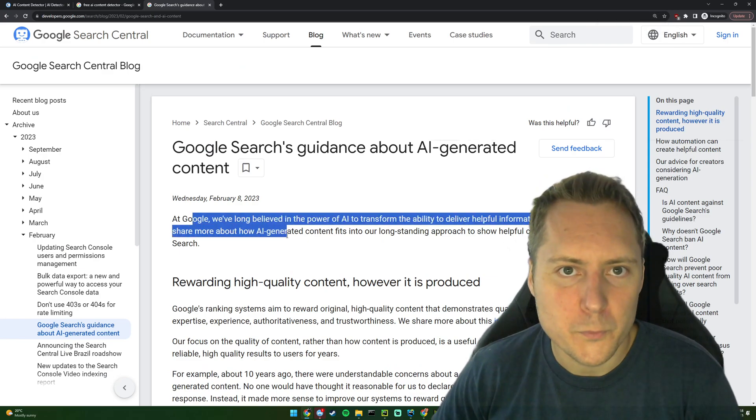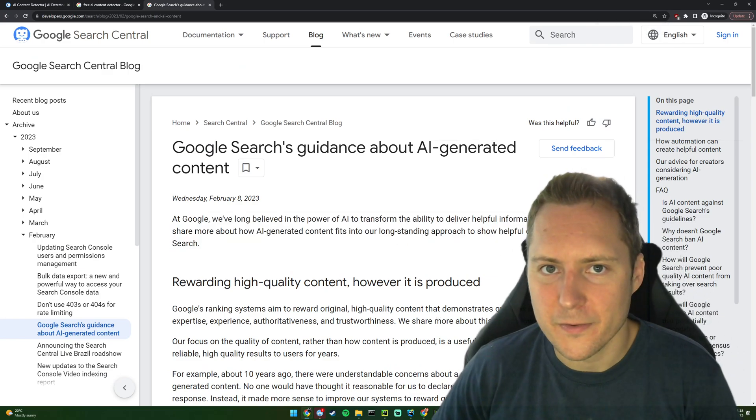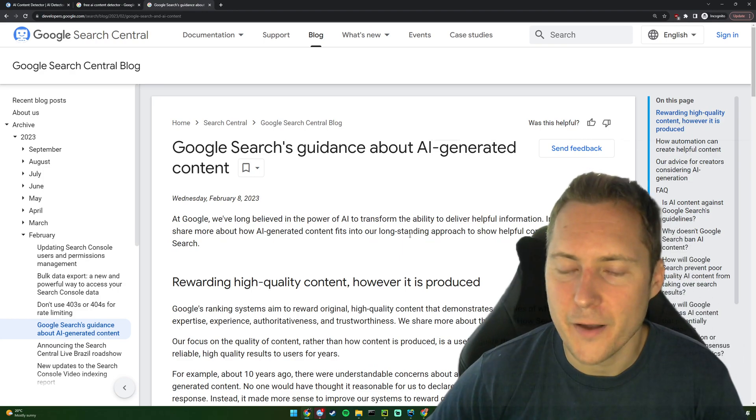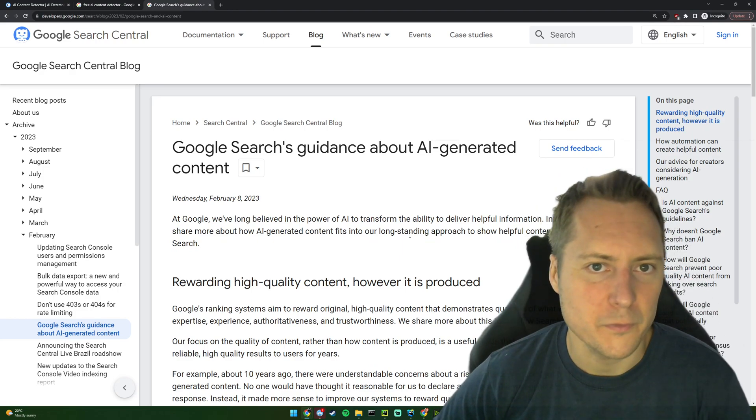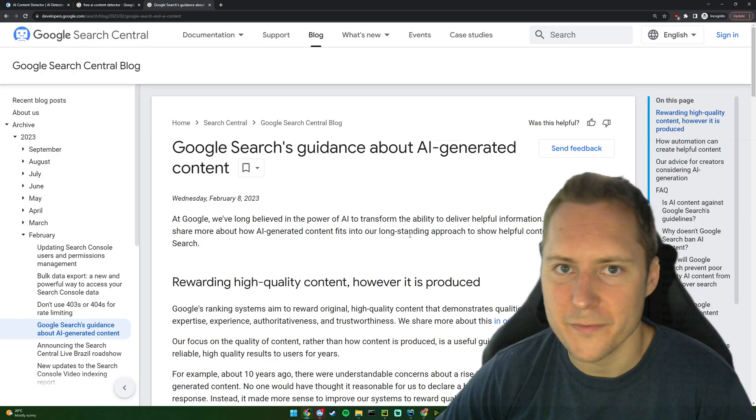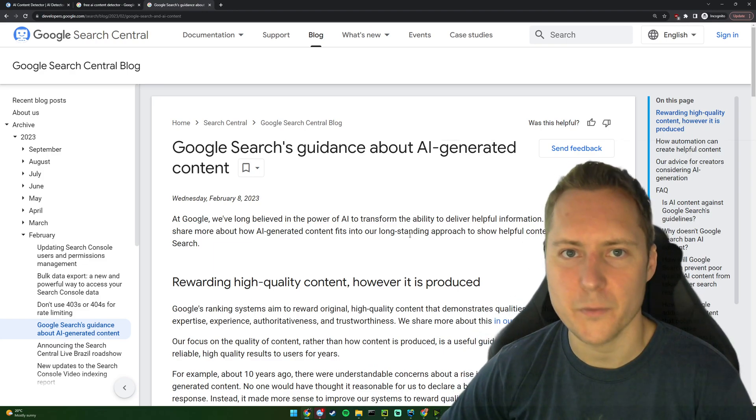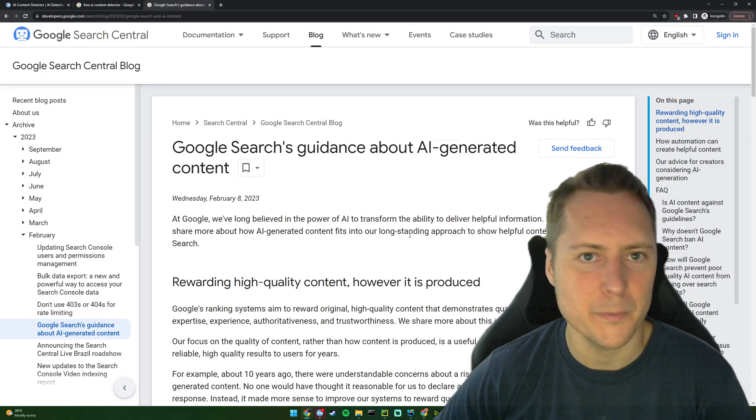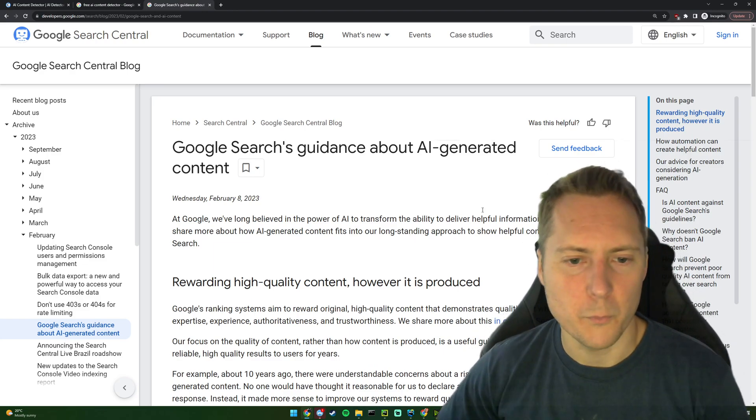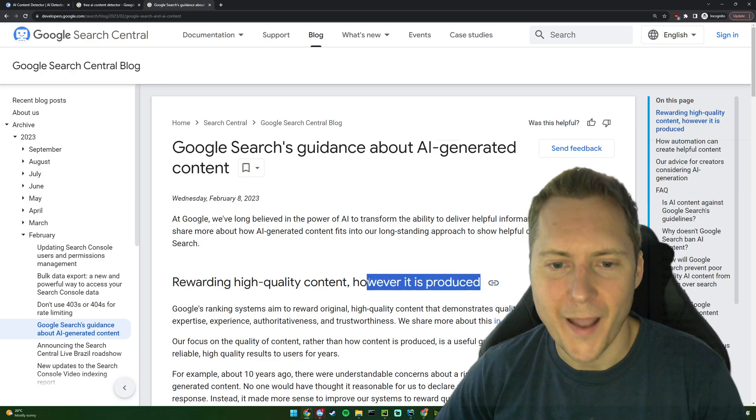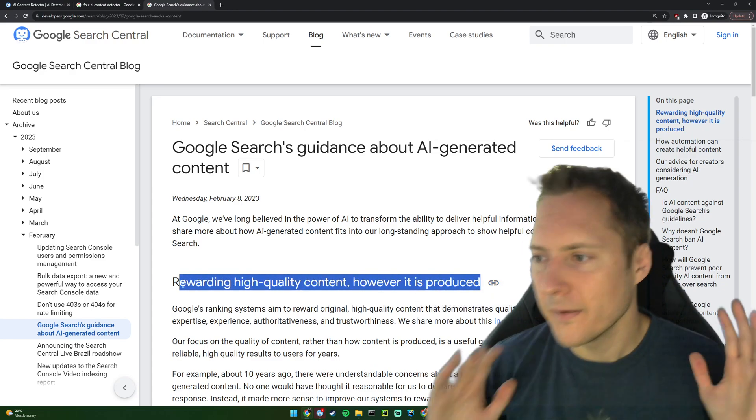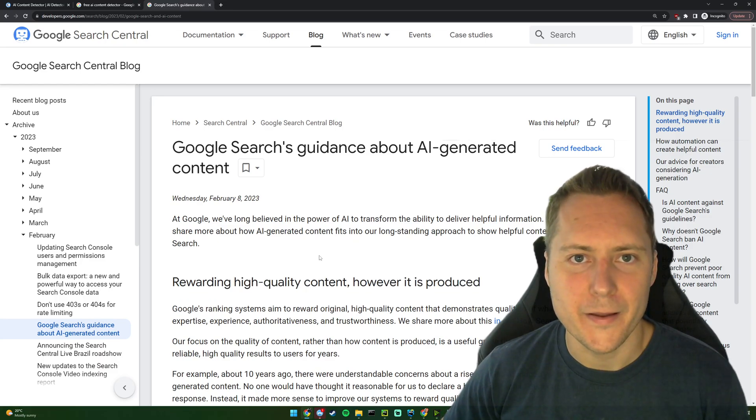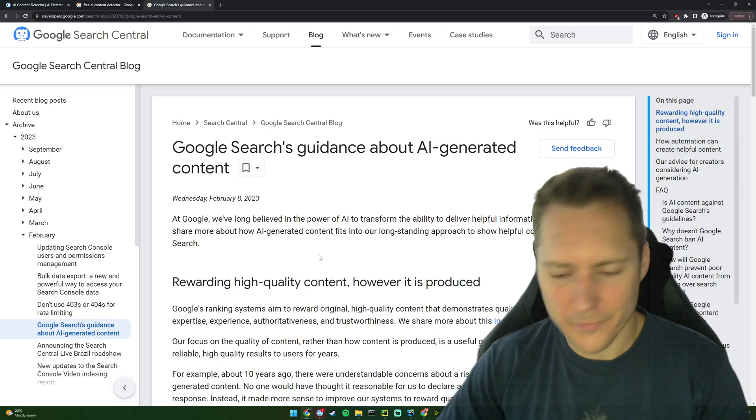At Google, we've long believed in the power of AI to transform the ability to deliver helpful information. In this post, we'll share more about how AI generated content fits into our longstanding approach to show helpful content to people on search. Rewarding high quality content, however it's produced. They don't care. They're more than happy to have AI content.